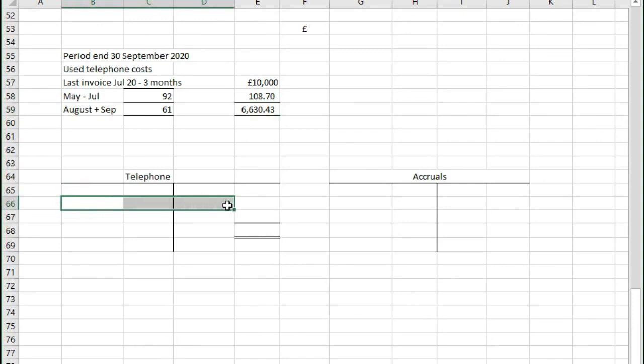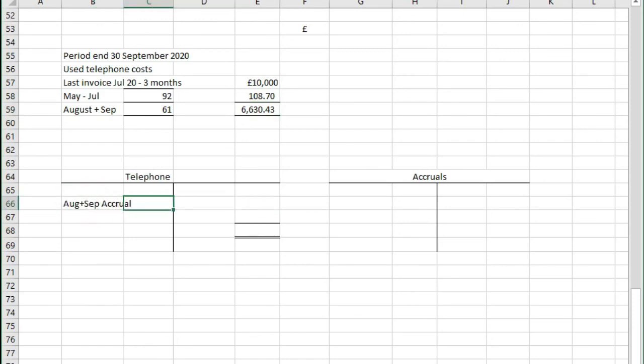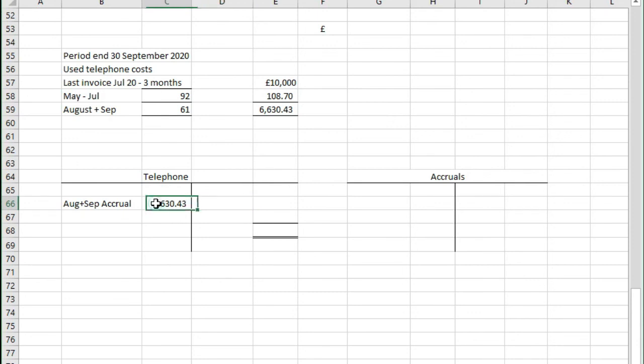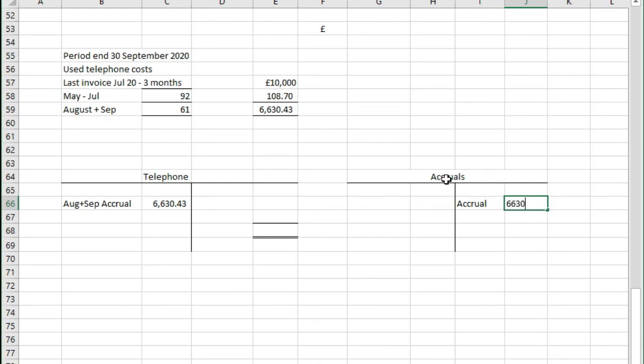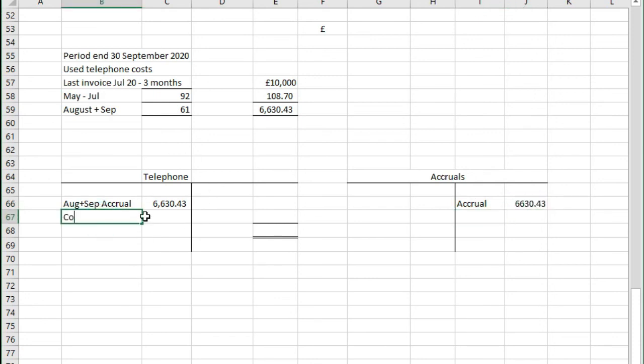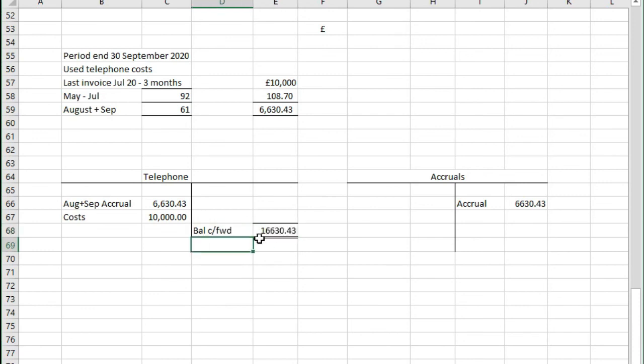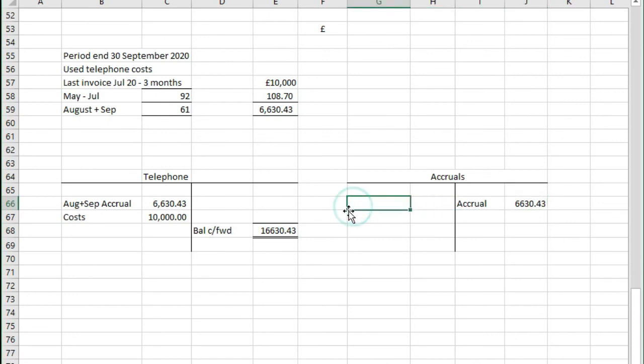So we now need to put in this cost. We have nothing in at the moment for August and September. With accruals we're going to debit the nominal which in this case is telephone cost in the profit and loss account with £6,630.43. We're going to create a liability by crediting accruals with £6,630.43. In here you'd also have those costs relating to prior periods so that the total cost accrual carried forward is £6,630.43 and the accrual carried forward is £6,630.43.